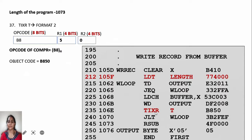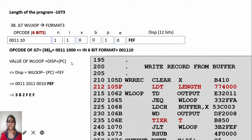TIXR T is a 2-byte format 2 instruction. The opcode of TIXR is B8, represented as 8 bits. T register value is 5, and there is no second register so R2 is 0. The object code is B8 50.